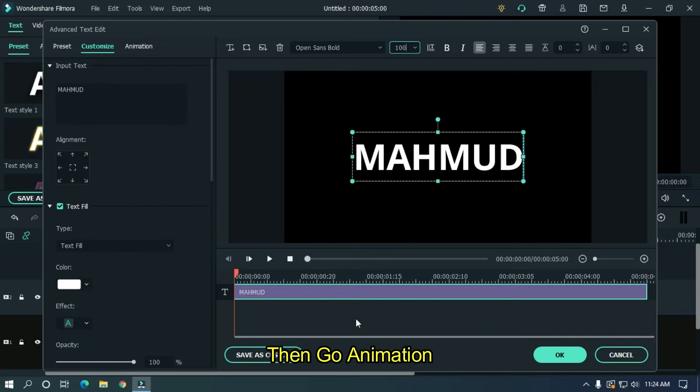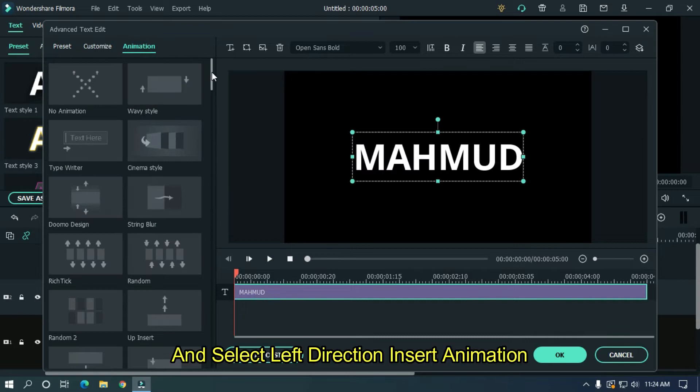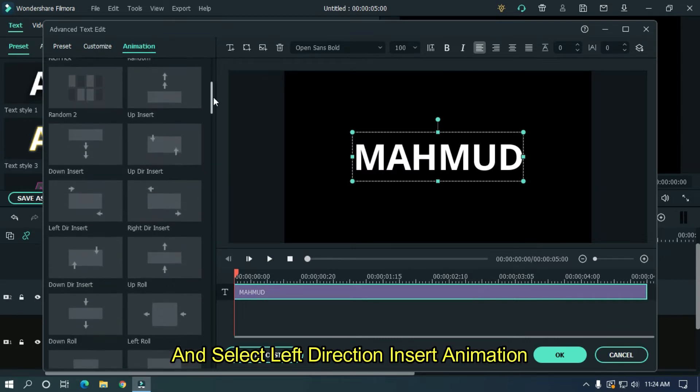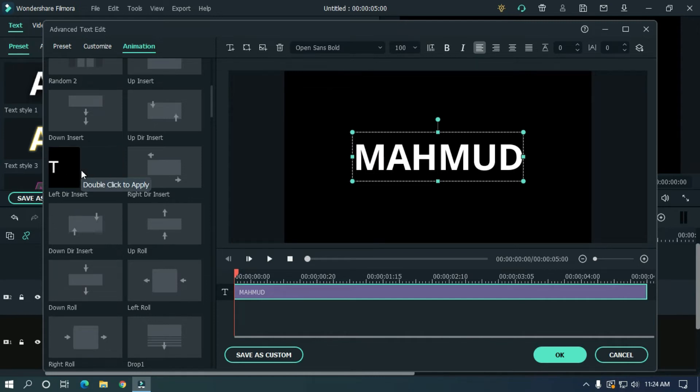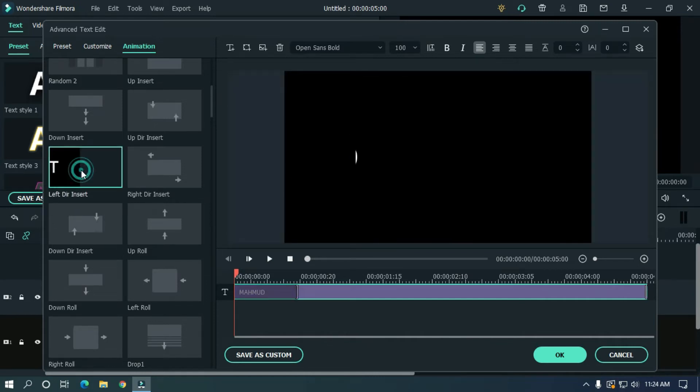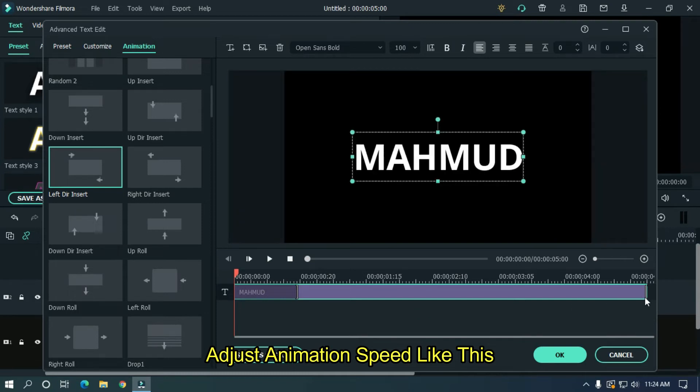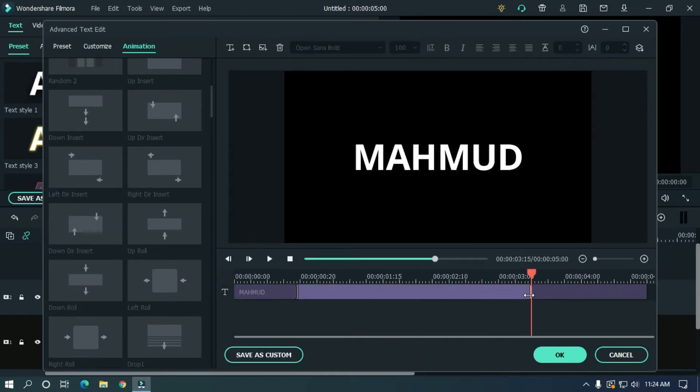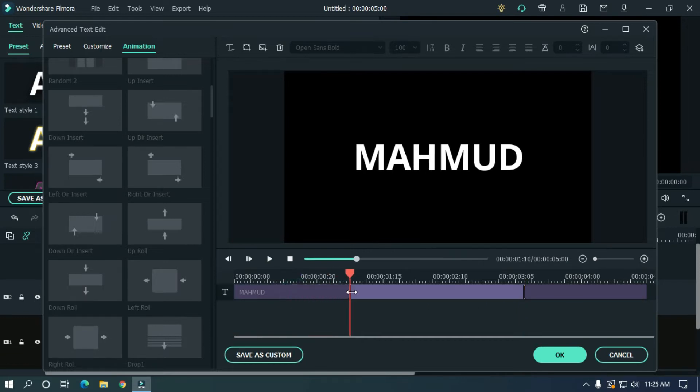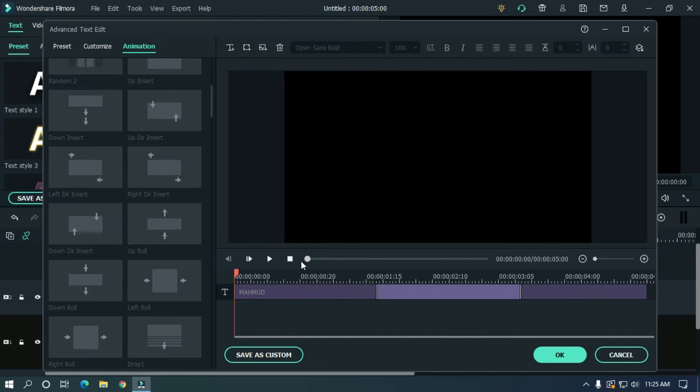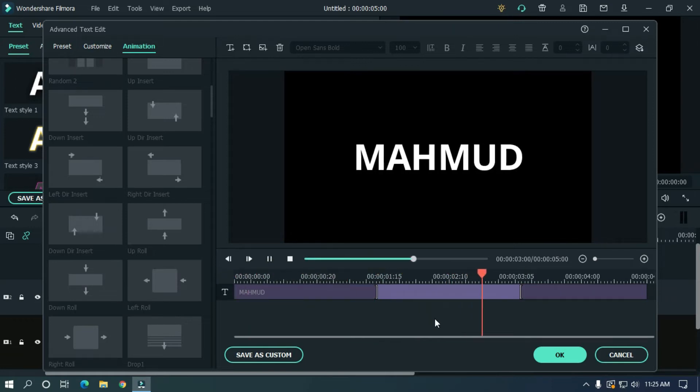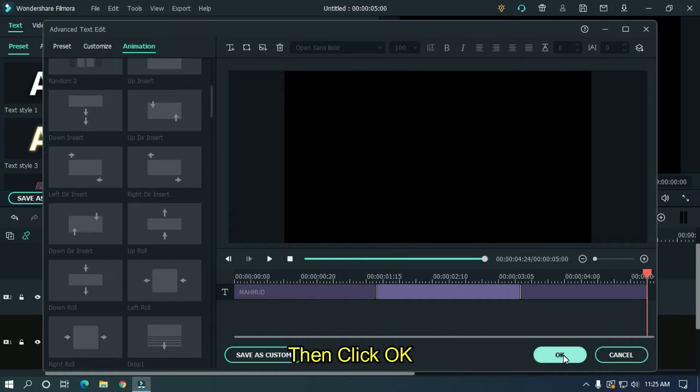Then go to animation and select left direction insert animation. Adjust animation speed like this. Let's take a preview. Then click OK.